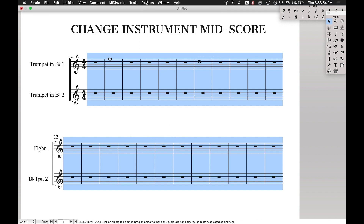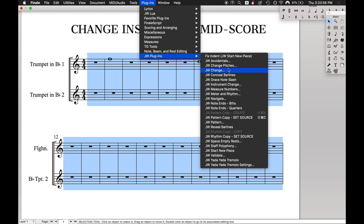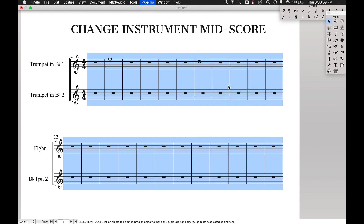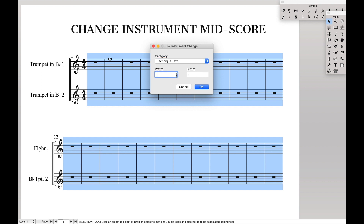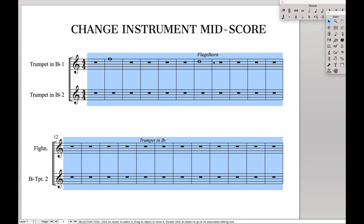You can always customize what you want before and after. I've found that with the instrument change, most of the time you don't even need a prefix or suffix. If you say 'flugelhorn,' players will know to play it on flugelhorn. If you say 'trumpet,' players will know to play it on trumpet. And that's pretty much all you have to do to create an instrument change mid-score that will play back correctly, be notated correctly, and let the players know exactly what to play at what time.